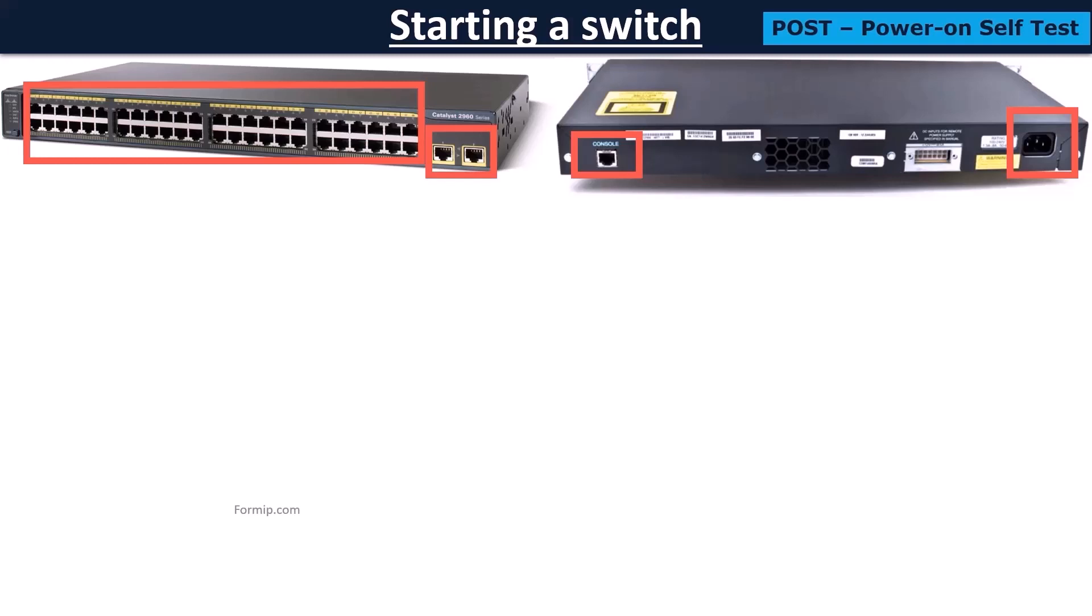When the switch is running normally, the LEDs flash green, and if they malfunction, they flash orange.